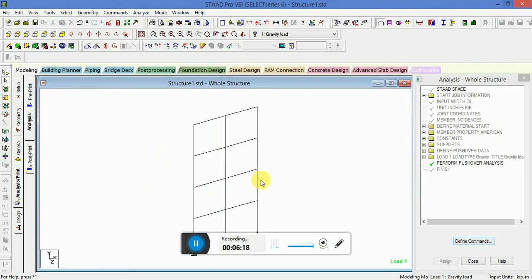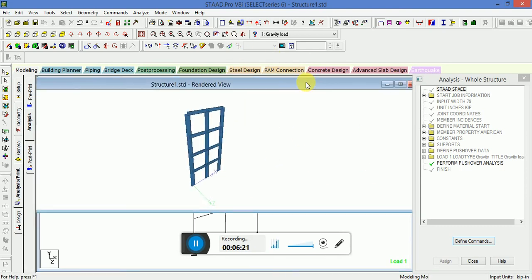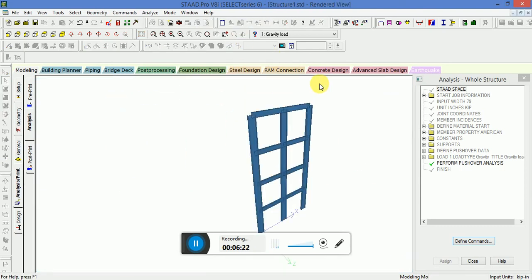This is how the pushover analysis is done in STAAD Pro V8i. This is the first example. More examples I will discuss here soon.